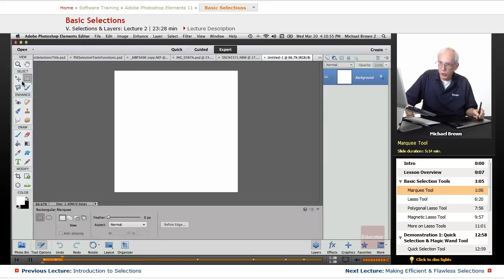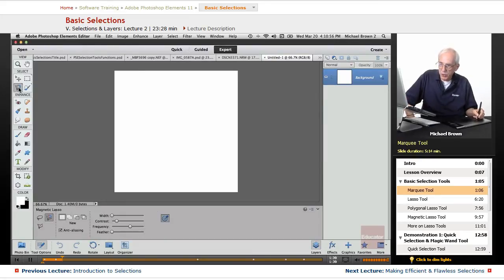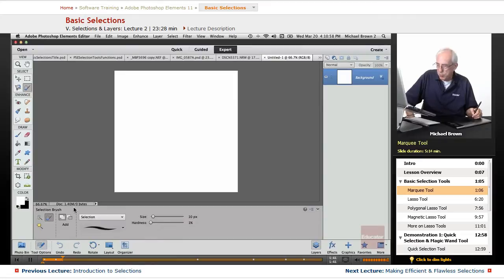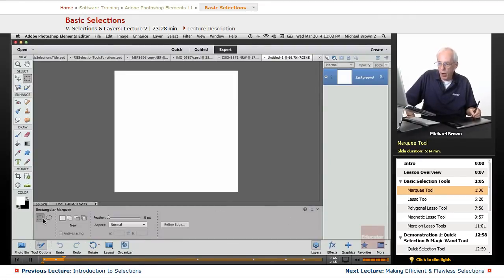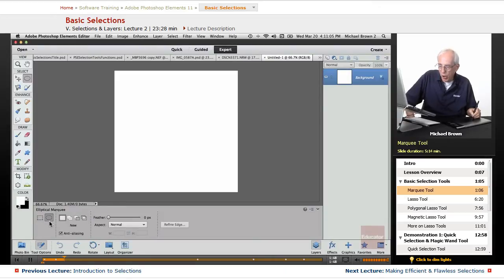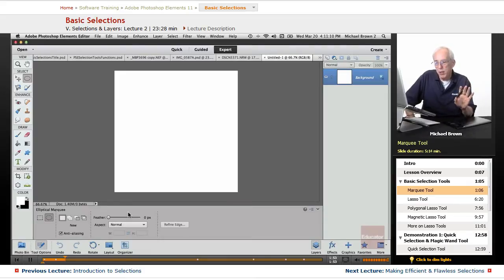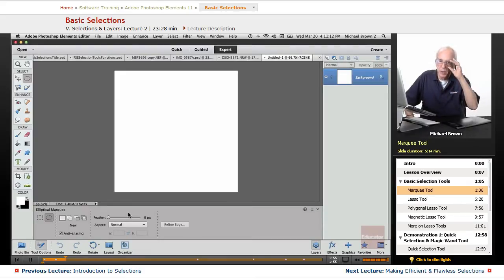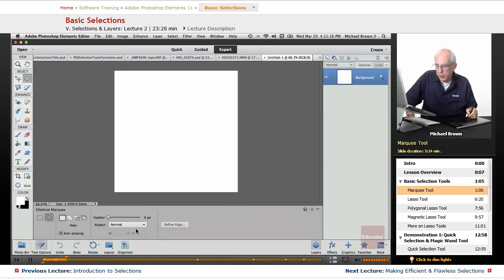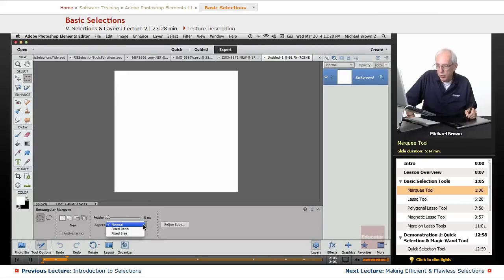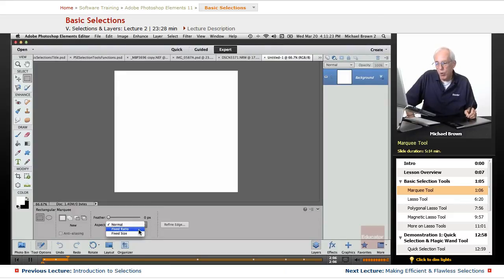Now, when you click any of the selection tools, you notice you get the option bar pops up with the various options. For our rectangular and oval elliptical marquee, we have a feather option. We'll talk about feather in a later lesson here, but right now we're going to give you the generalities. You notice with both the elliptical and the rectangle, you can set a fixed size or aspect ratio if you want to.